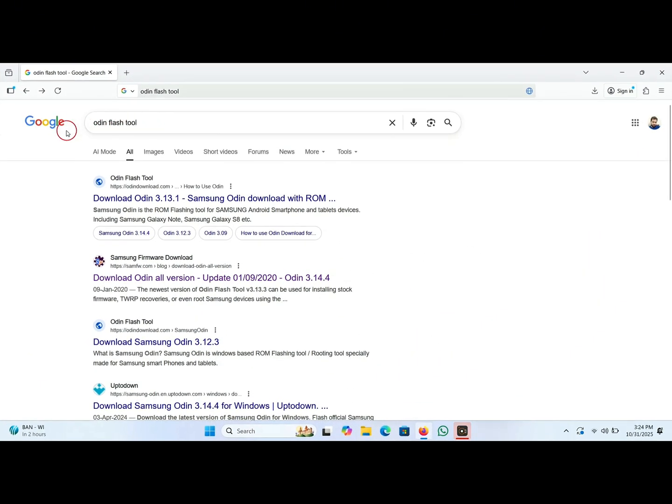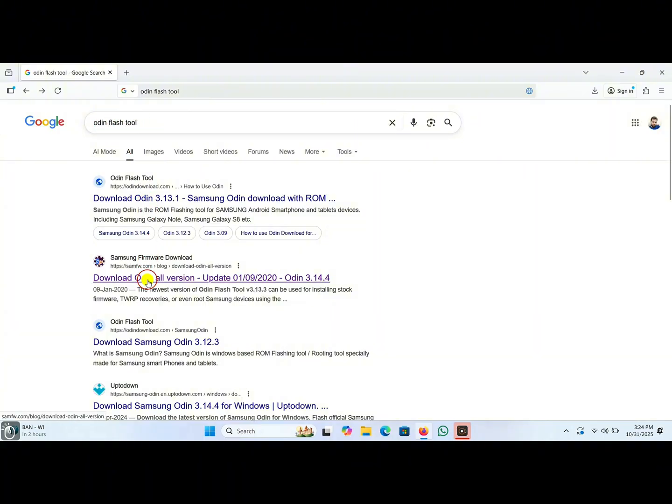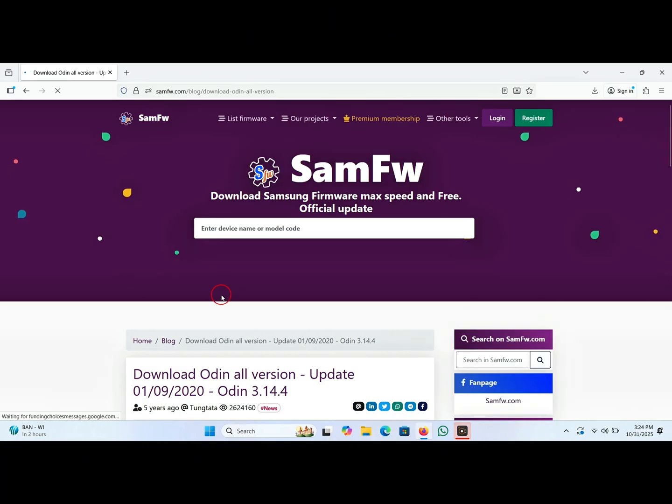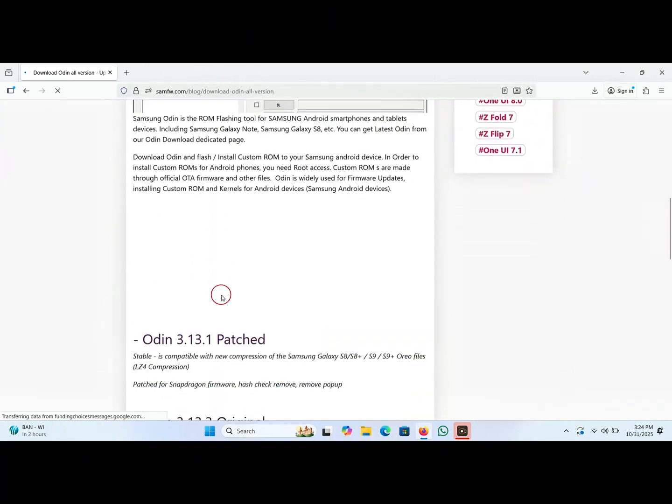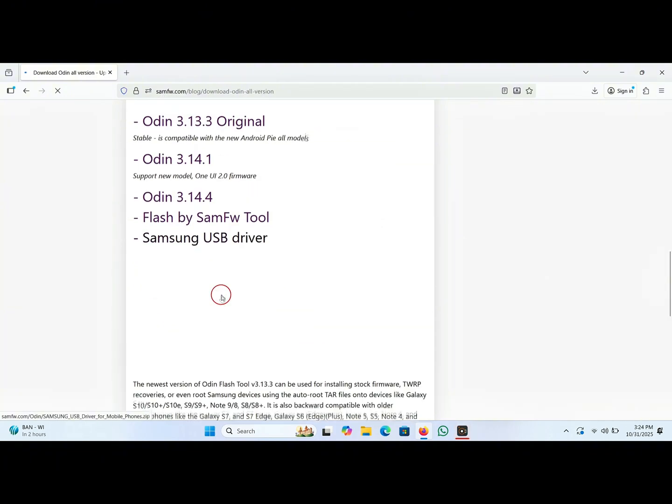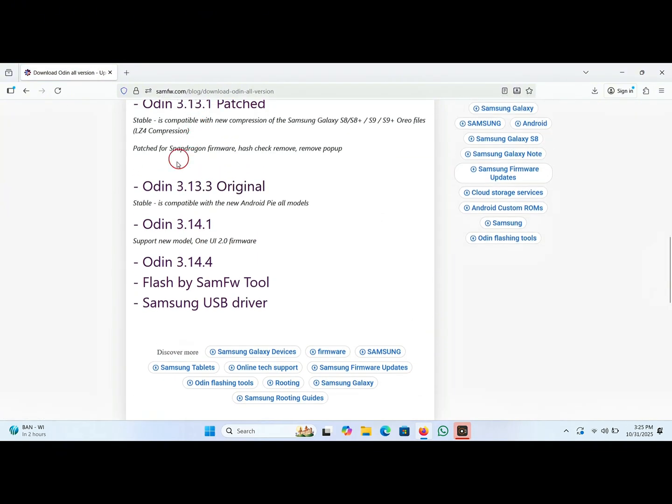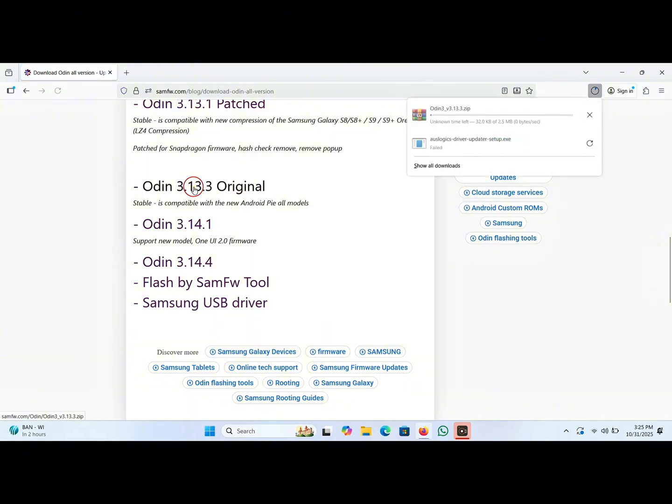Now again go to the Google search bar and type Odin flash tool and click on this link. Scroll down the page, here is the software. Here click on it. The Odin tool will be starting download to your PC.